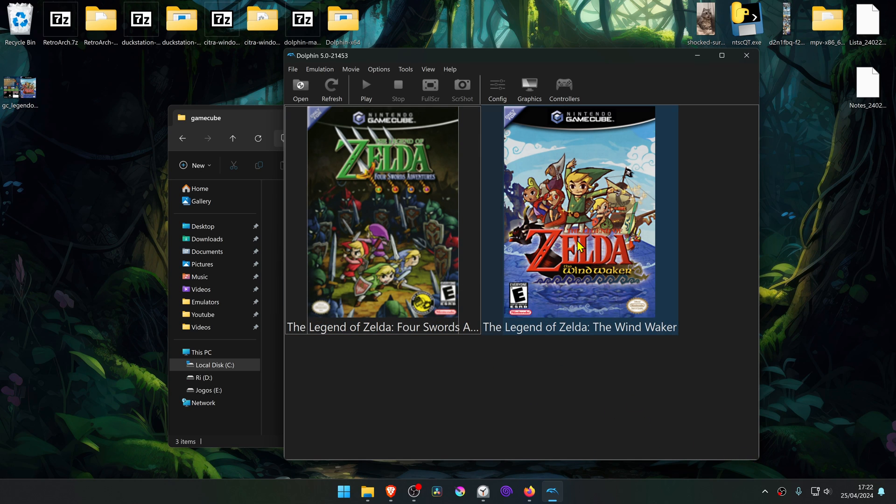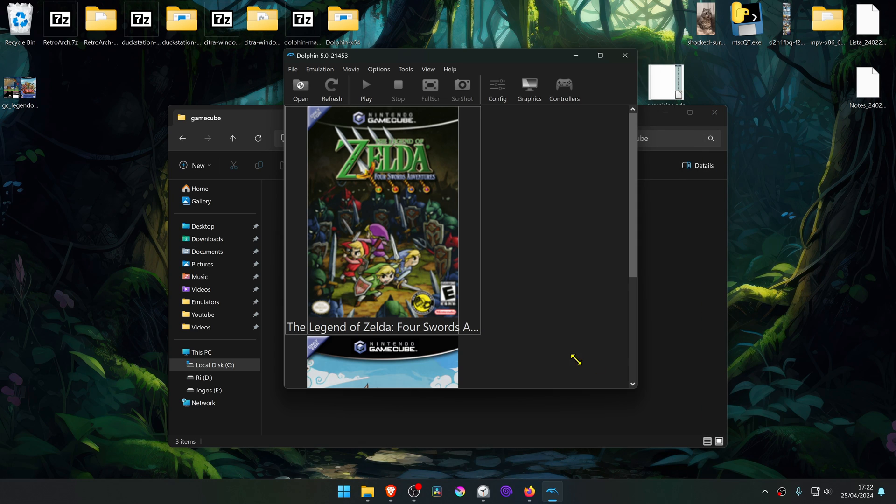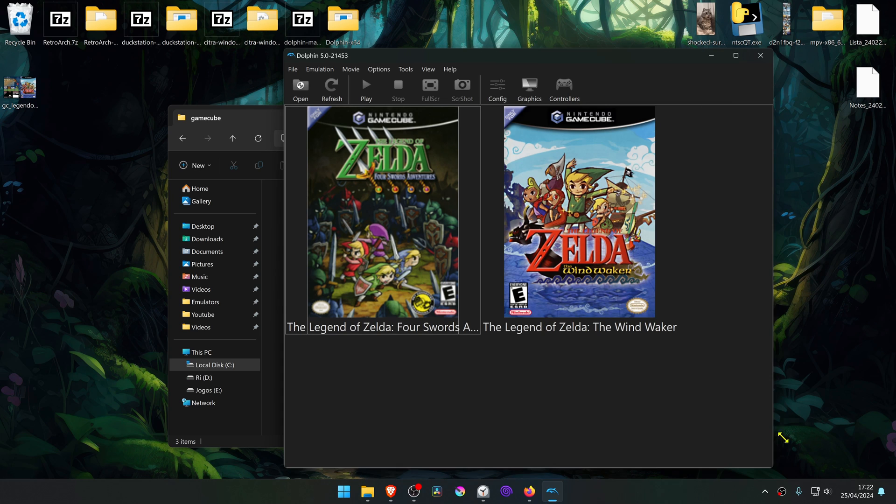For some reason when using the custom covers, I don't know if it's because of high resolution covers or not, but when you resize the window of Dolphin, it gets really slow for some reason. No idea why.